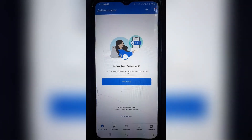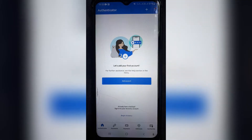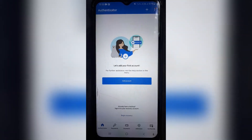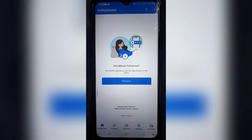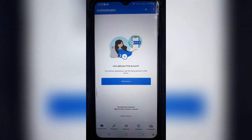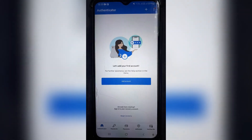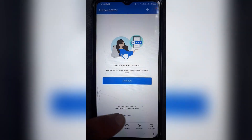Now over here I've logged out, and I'm going to assume that this is what your new device looks like. When you're opening up your Microsoft Authenticator app, this is what you will be faced with. Instead of tapping on Add Account, go to the bottom where it says Begin Recovery and tap on that.